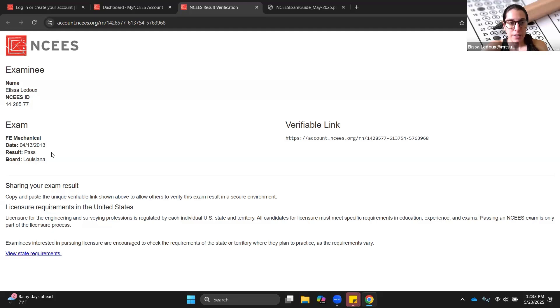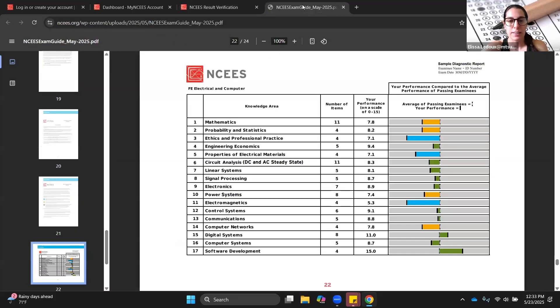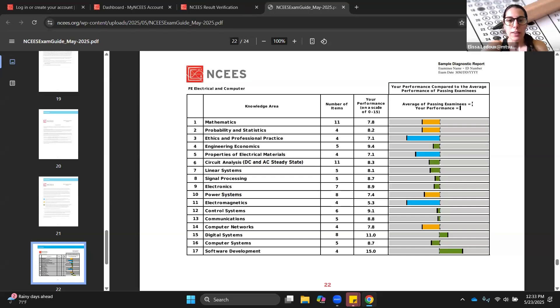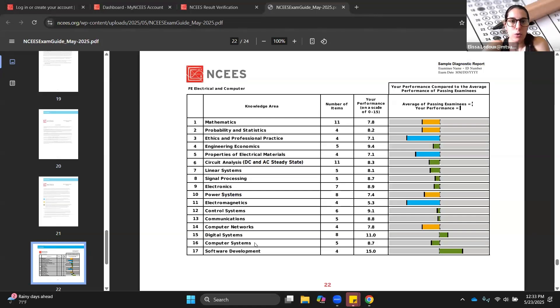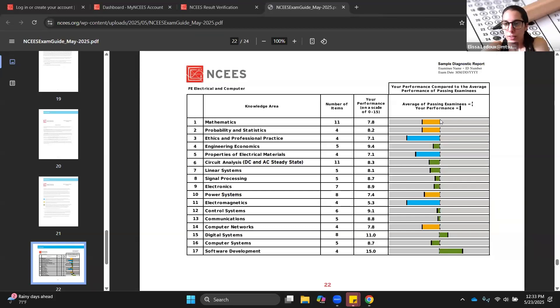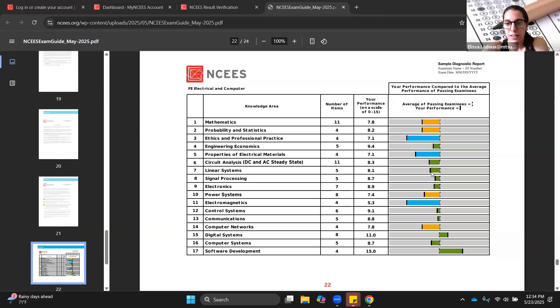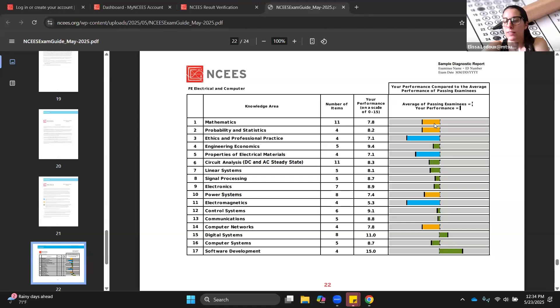If you failed it, then you will get a little bit more information so you know what to study next. You will get a diagnostic report similar to this one. This one is for someone taking the electrical and computer exam, but these categories would change. It will be whatever is on the exam specifications, that outline that we looked at earlier. This line down the middle is the average of the people that passed. If your bar is on the right side of average, it means you did better in those areas. If your bar is on the left side, it means you did worse. The green would be either you were better than average or you did just a little bit worse than average, but you were still kind of close. The yellow is you did significantly worse than average. Then the blue is you did absolutely terrible. You definitely want to review those areas.